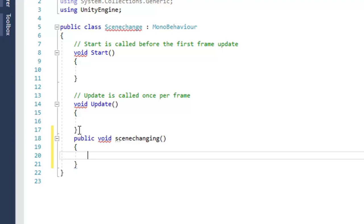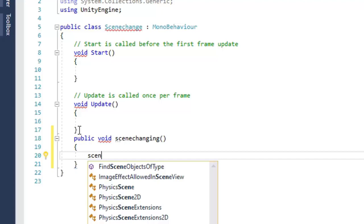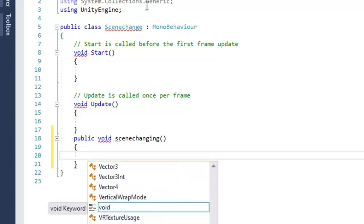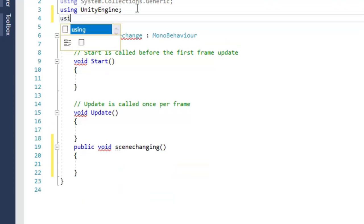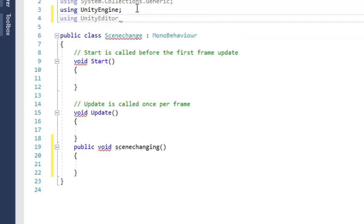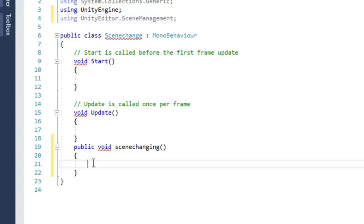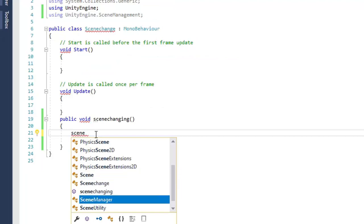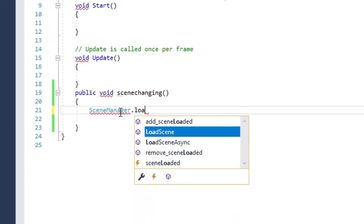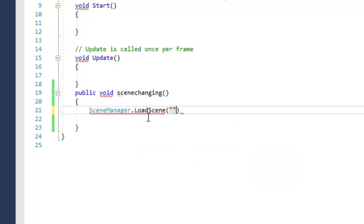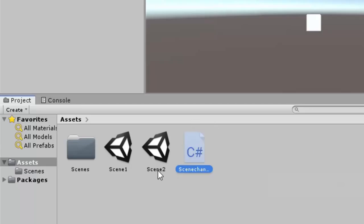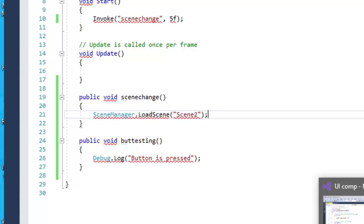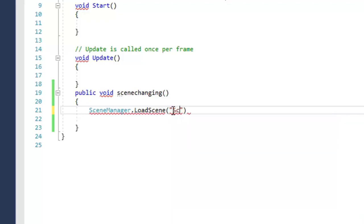One more thing we have to do — we have to use a namespace for scene management: using UnityEditor.SceneManagement. Now inside the SceneChanging function, we have to write SceneManager.LoadScene and specify which scene we want to load. I want to load Scene 2, so we write the exact name 'Scene 2'. So we created a function where we are calling LoadScene to load Scene 2.